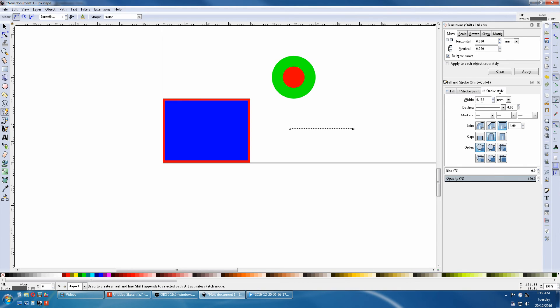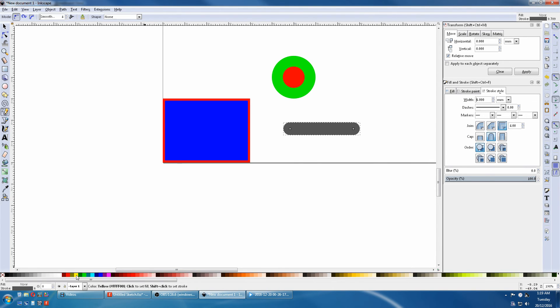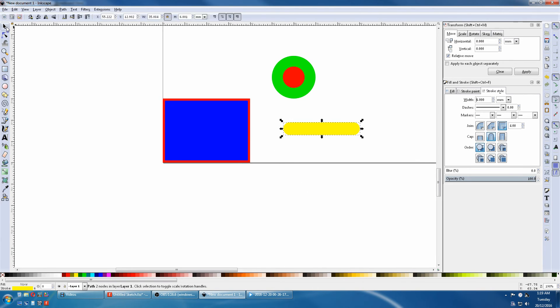Again we can change its width here. And because it's Stroke we have to hold the Shift down and pick a color. And again we can move it with its coordinates by selecting the arrow key again.